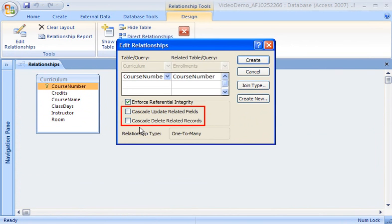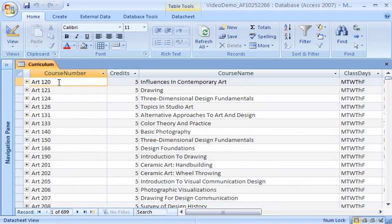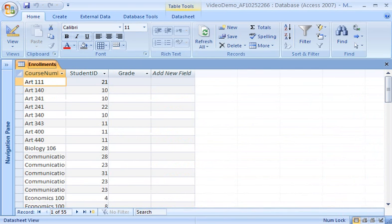Now that I have this option enabled, I can let Access do the updating itself. There are a number of ways that records in a table can be changed — one way is if someone changes the data in one or more fields, and another way is if someone deletes an entire record. To let Access do the updating when someone changes a record in a table that shares a relationship with other tables, I click Cascade Update Related Fields. Enabling this option means that Access automatically updates all related tables when a record is updated, such as if the course number of a class changes. When a course number is changed in the curriculum table, Access automatically updates related records in the enrollments table because the tables have a relationship.